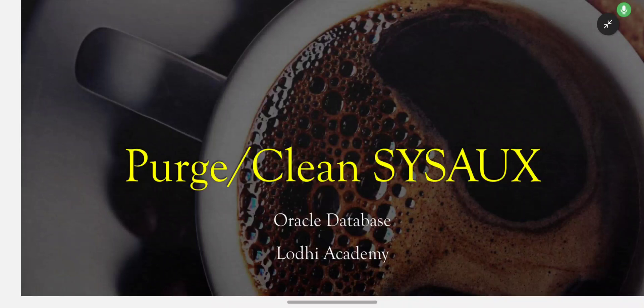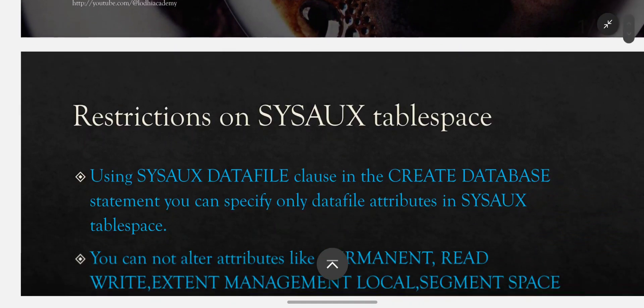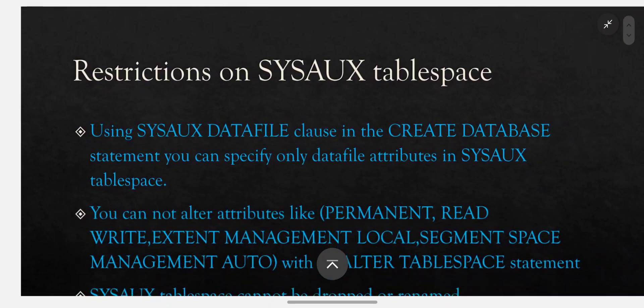In this audio we will discuss about SYSAUX tablespace — or actual database — how to purge or clean SYSAUX tablespace restrictions.